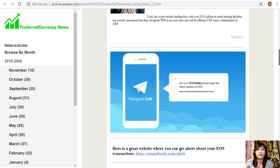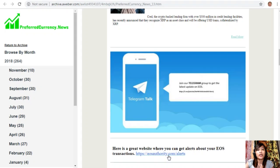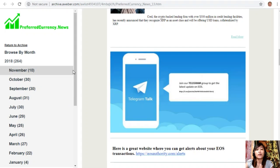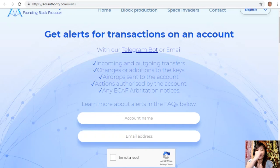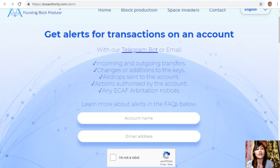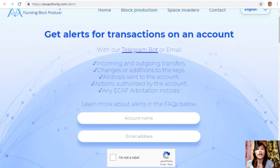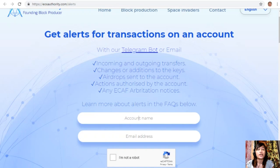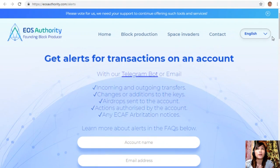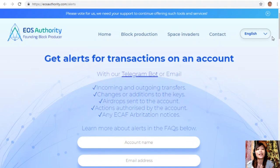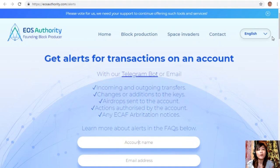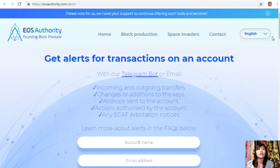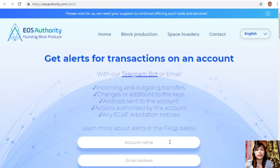We have websites that you should look into. Let's go to the first website, which is eosauthority.com/alerts. EOS Authority is a great website where you can get alerts for transactions on your account such as incoming and outgoing transfers, changes or additions to keys, airdrops sent to the account, actions authorized by the account, or any ECAF arbitration notices. EOS Authority performs as a block producer where it deals professionally with technical matters or issues of arbitration and governance.